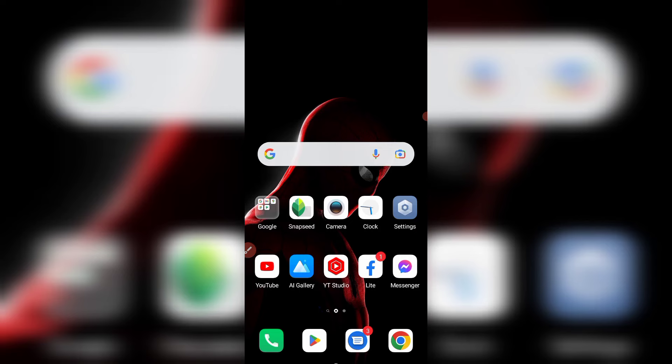This is the method to know who shared your Facebook post from the app. If you like this video, please like, share, and subscribe to the channel. Bye bye!